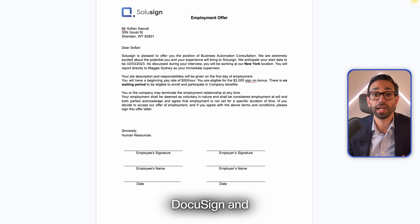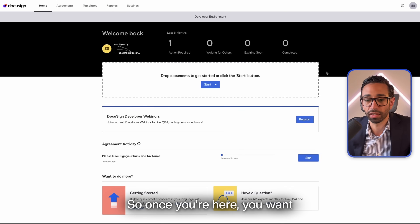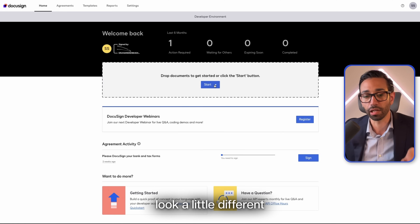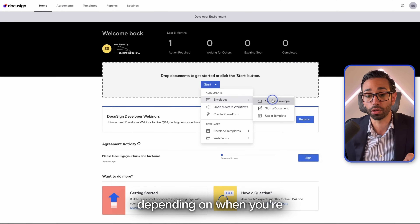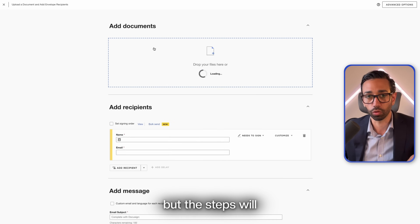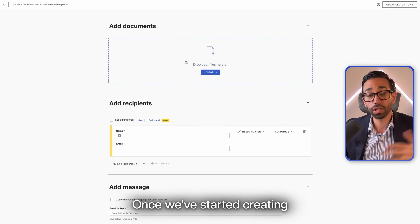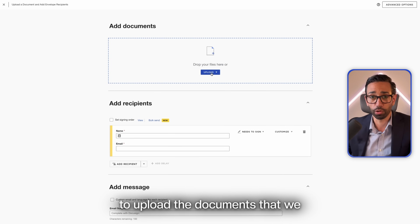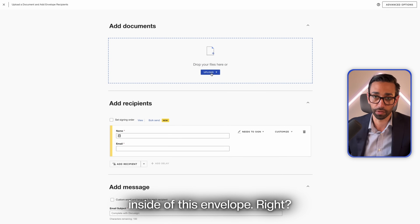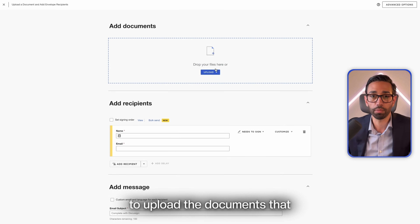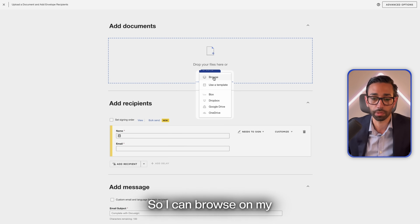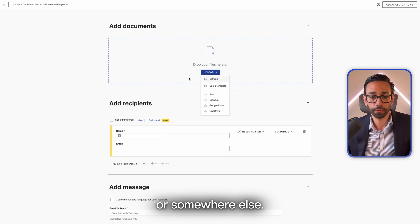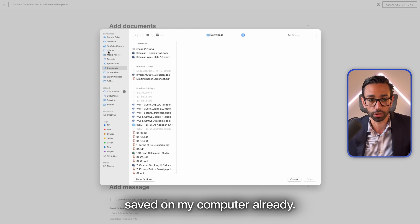So what we'll do is log into DocuSign and create a new envelope. Once you're here, you want to click on Start, then Envelopes, Send an Envelope. Your DocuSign might look a little different depending on when you're watching this tutorial, but the steps will be the exact same. Once we've started creating our envelope, the first step is to upload the documents we want to place inside of this envelope. We can browse on the computer or pull documents from Google Drive or somewhere else.